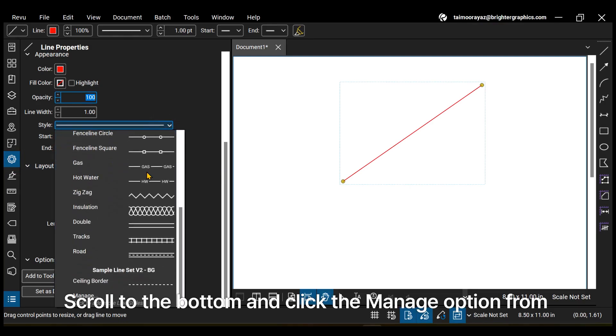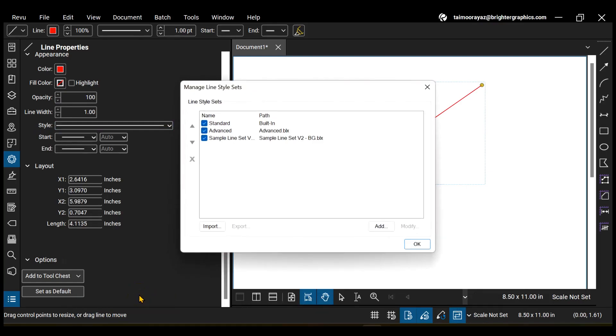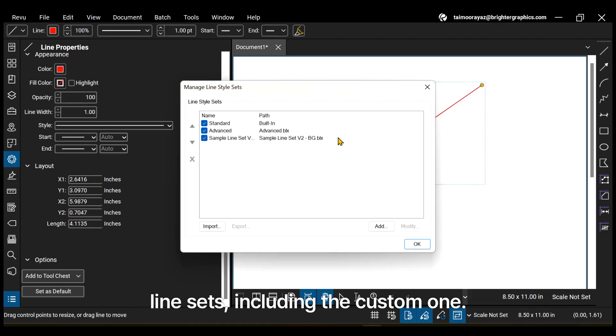Scroll to the bottom and click the Manage option from the menu. In the Line Style Set section, you can see your three line sets, including the custom one.